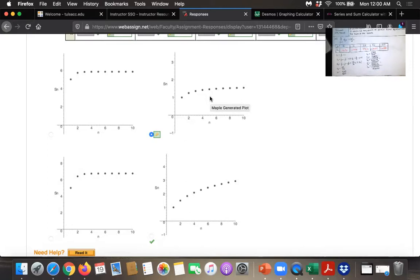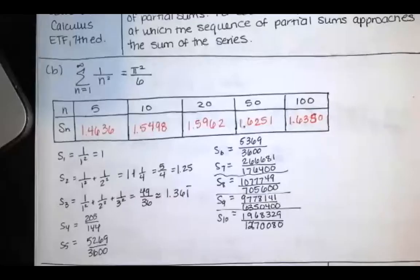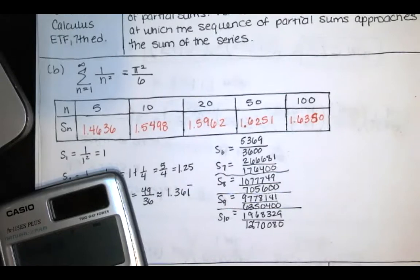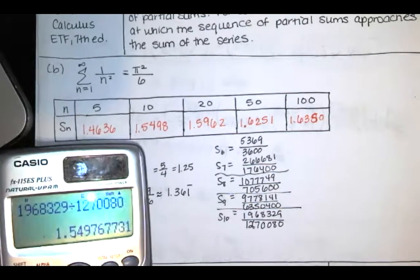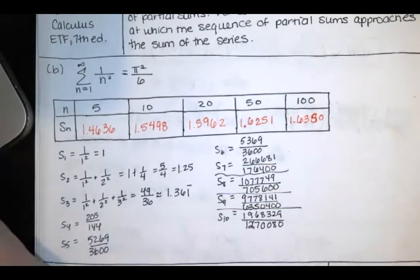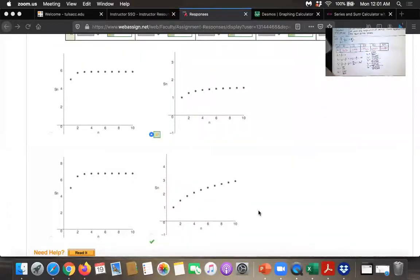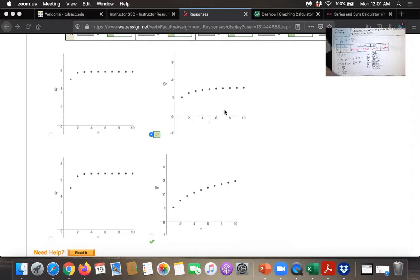Let's evaluate S sub 10. We get approximately 1.55. Through process of elimination, we know the sum is not 6, so it's not the graphs going up to 6. The only two remaining options are the ones that go up to about 3. Since S sub 10 is approximately 1.55, this is the only possible matching answer. That's how I would handle that.